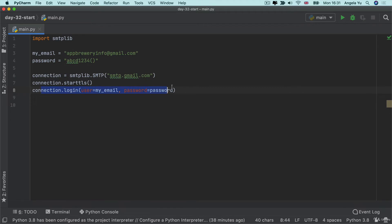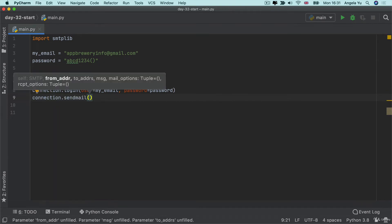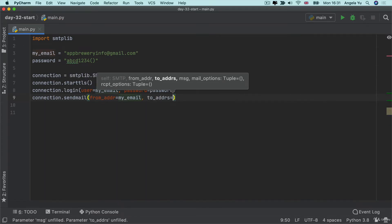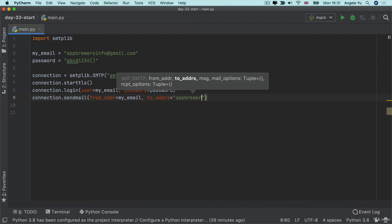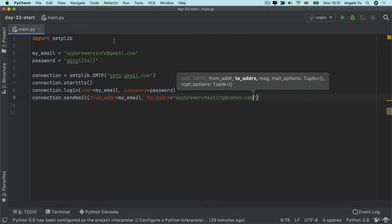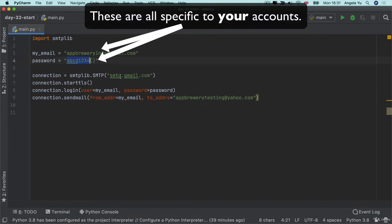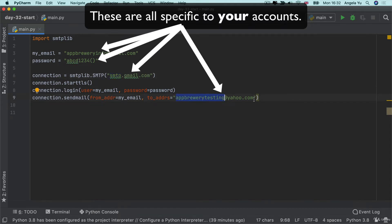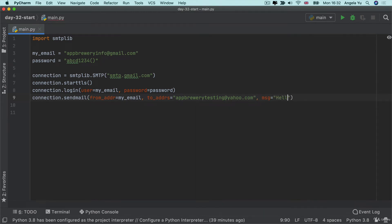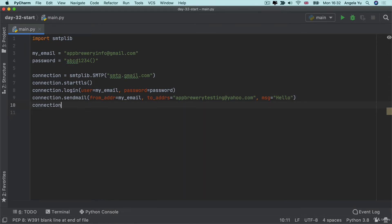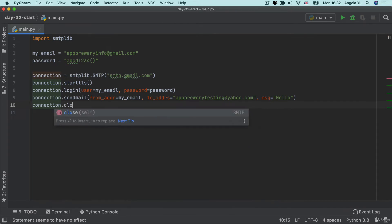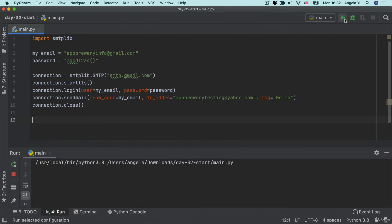And once I've logged in to my email provider, the final thing I want to do is to actually send my mail. Now the from address is my email and the to address is the person who I want to send the email to. So I've set up a new dummy account called app brewery testing at yahoo.com and make sure that you haven't got any typos in your email, your password, the SMTP URL or the recipient email address. Now, finally, the last thing we want to add is the message. So this is what we actually want to send in our email. And just like we did with our file, we opened it at the very end. Once we're done with it, we're going to close it off as well. So now we can go ahead and hit run.